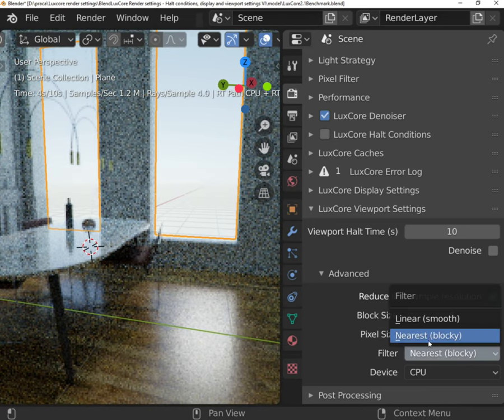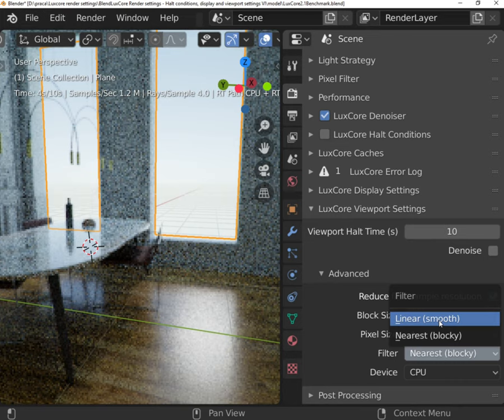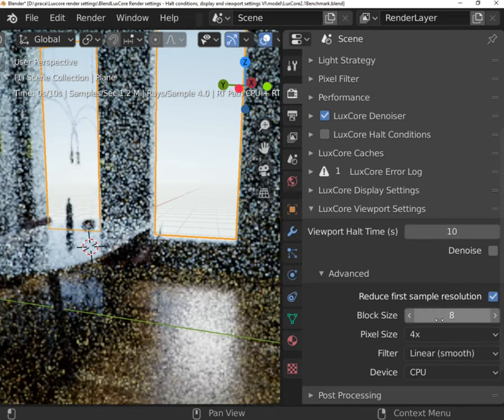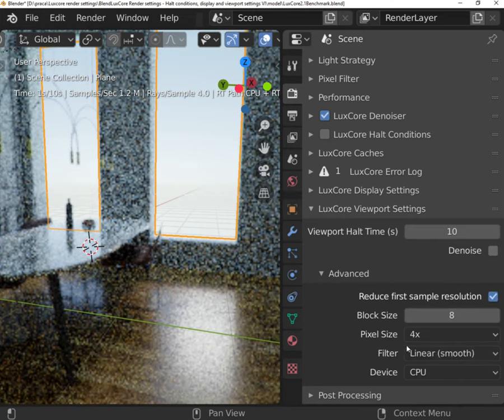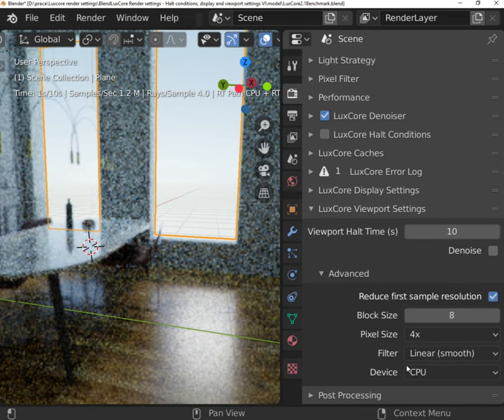You can choose between GPU and CPU to render previews, but it is strongly recommended to use CPU.